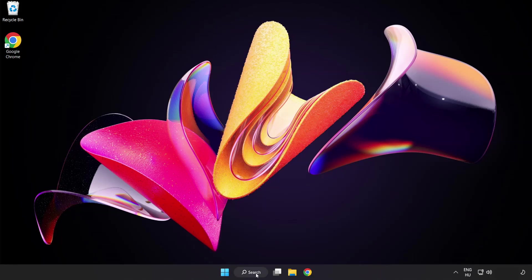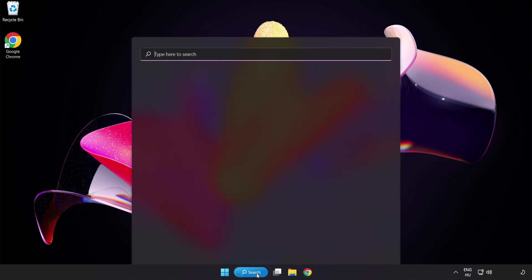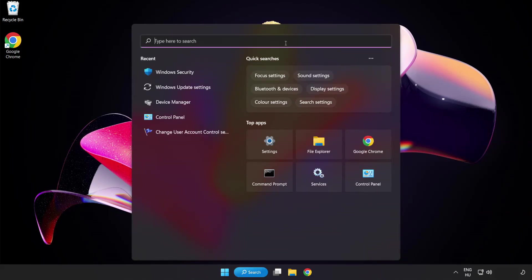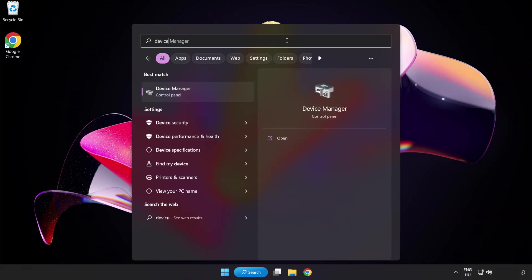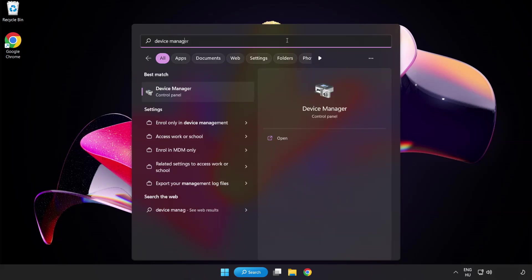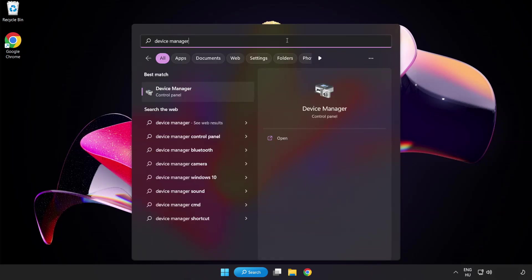Click the search bar and type device manager. Click device manager.